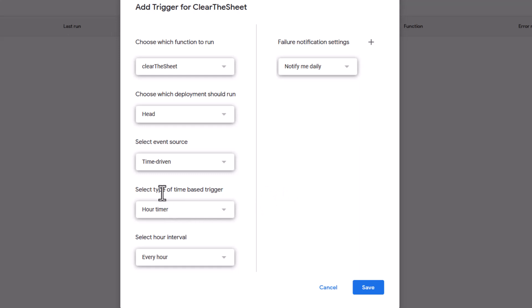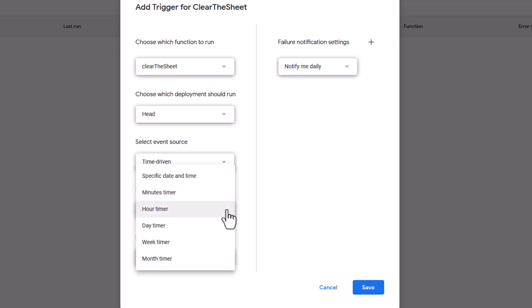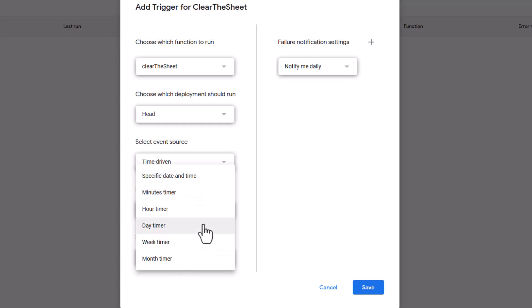Now opens a few more dialog boxes here. Select the type of time based trigger. So we can say specific date and time, minutes timer, hour timer, day, week or month. We're going to do a day timer, we want this to run every single day.